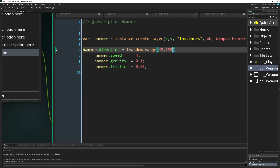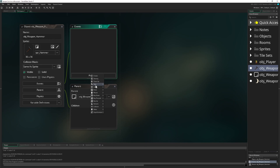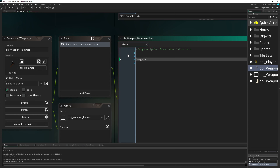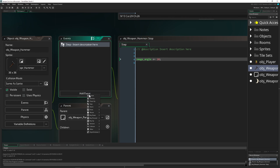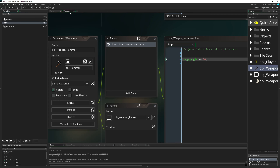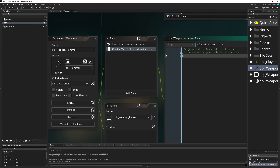Now we give it some spinning, so in the step event we set image_angle plus equals 10. We also want to get rid of it once it's outside our view, so we add an Other > Outside View 0 event and call instance_destroy.